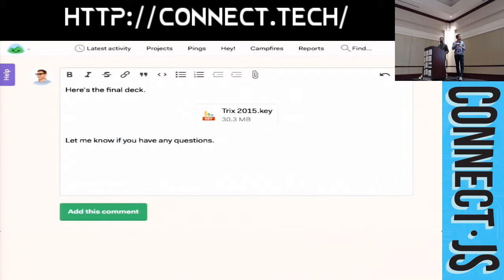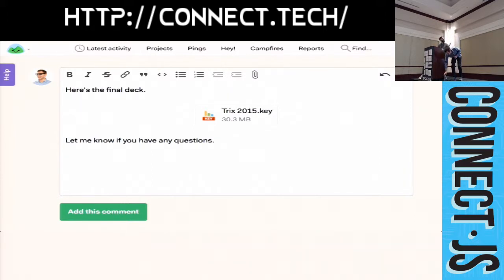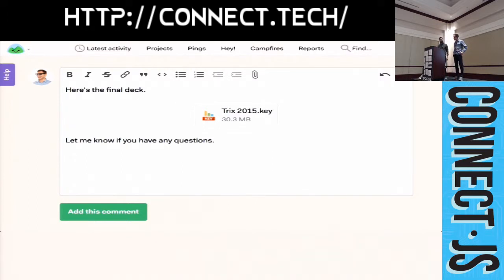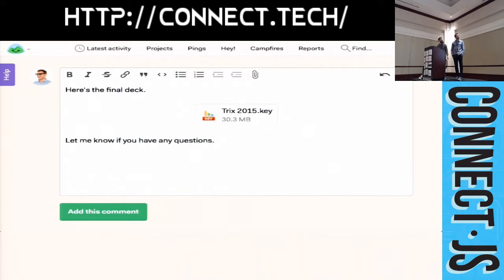So, again, we built this reliable way to map any DOM selection to a cursor to a position into the document. And, in addition to that, we store all attachment metadata as attributes on the attachment character.